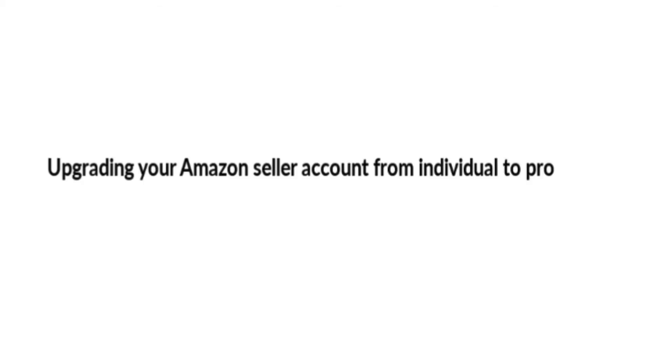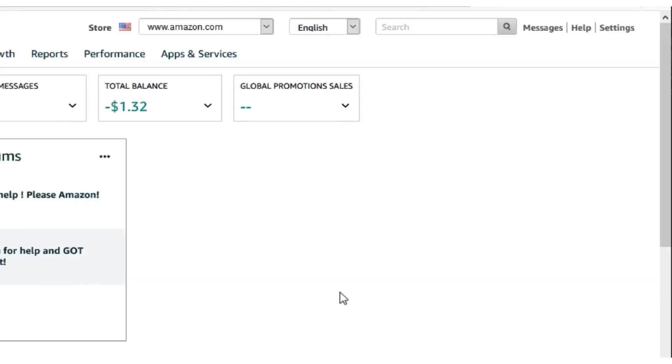Hi, Nick with the Ace and Zen team. In this quick video, I'm going to show you how to upgrade your Amazon Seller Central account from an individual to a pro account.